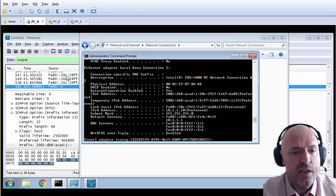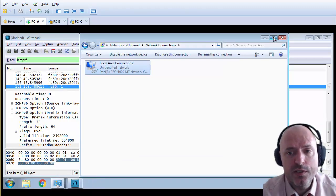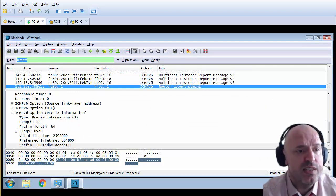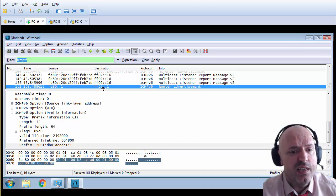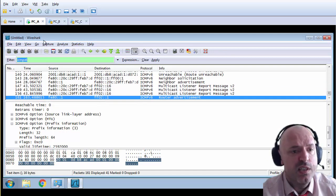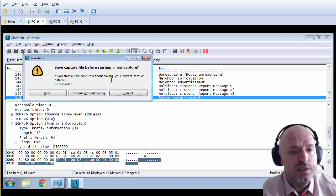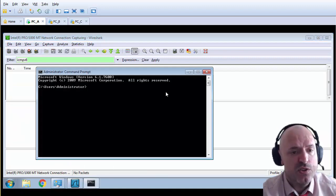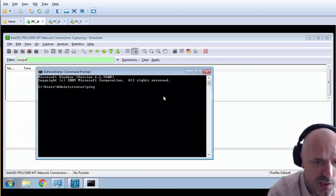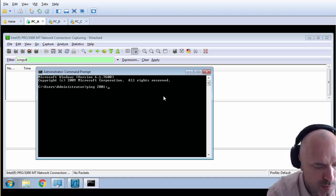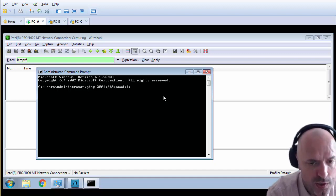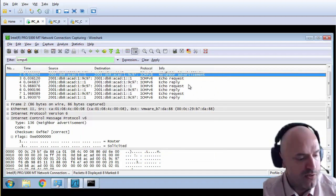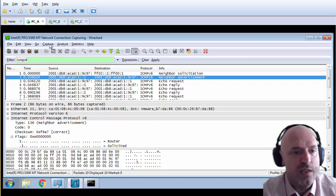I'll switch to my PC connection to show some Wireshark captures. I'll minimize this and start Wireshark with an ICMPv6 filter so I only see relevant messages. I'll start the capture and ping the router at 2001:db8:acad:1::1 from the PC. I get a reply, and in the background I can see what happened.